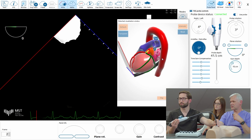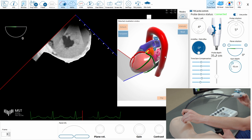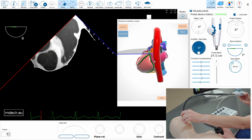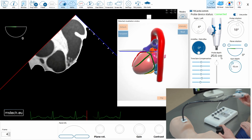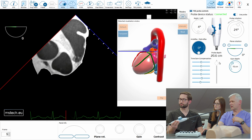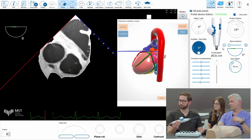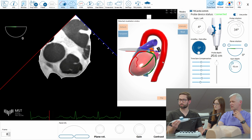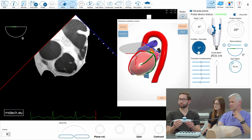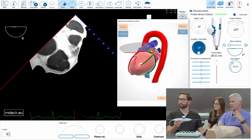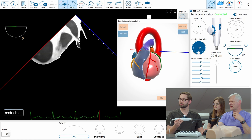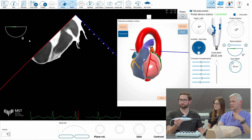Coming back to the mid-esophageal position, or maybe upper esophageal — slightly higher, at 20 centimeters. Here we see the indicators showing where the probe currently is, what the rotation is, and what the bend of the tip of the probe is. Let's see how it affects the position of the plane. We now have a zero-degree view, meaning the plane is more or less horizontal in the body. You can see the indicator for that as well.